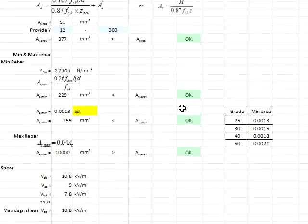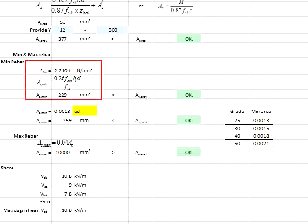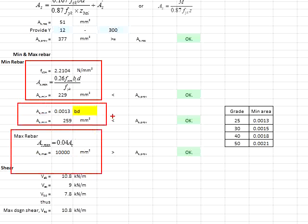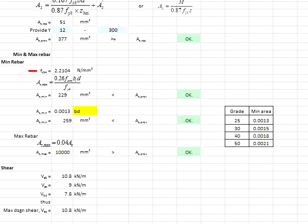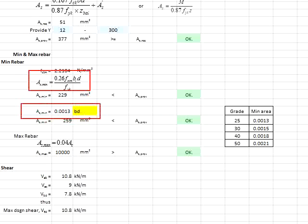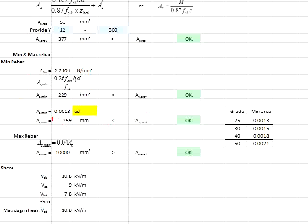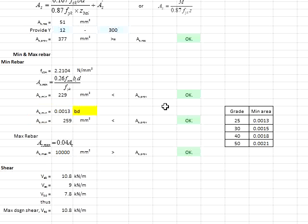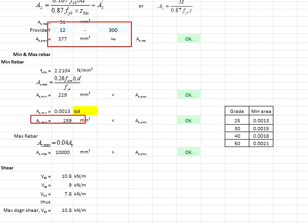Next, determine the minimum and maximum amount of reinforcement bar. The equations for the minimum amount are given here. The minimum area is found to be 259 mm², which gives a higher reinforcement amount. Comparing this to the reinforcement bar provided for all sections — wall, toe, and heel — the provided value is greater than the minimum, so the provided reinforcement is considered satisfactory.